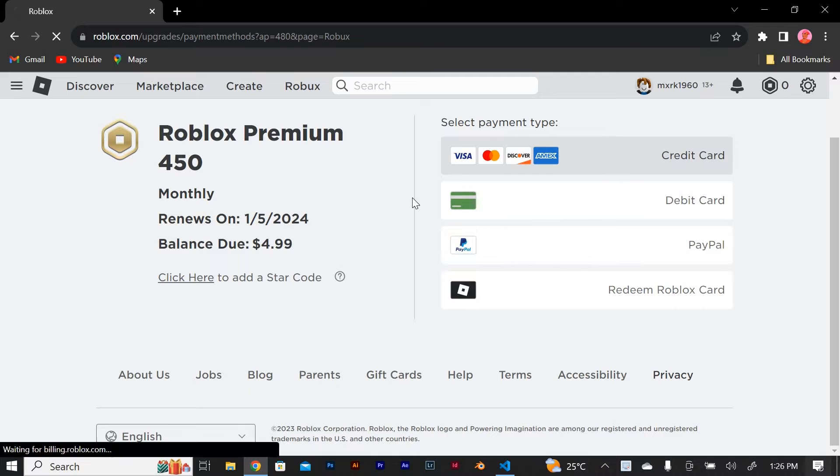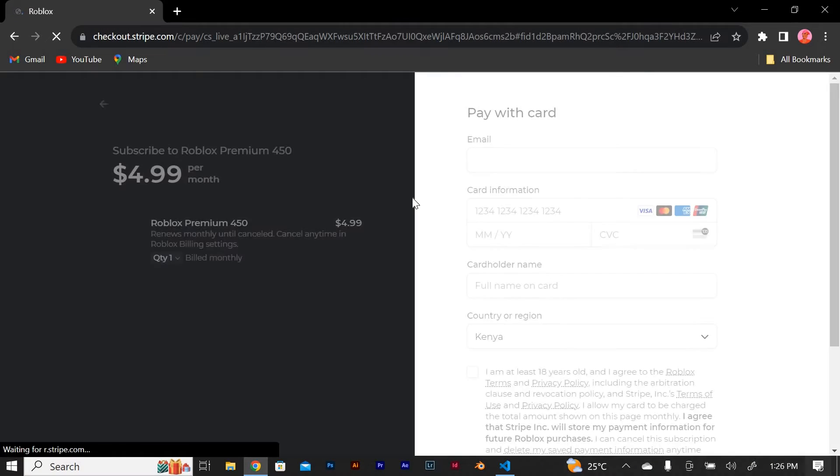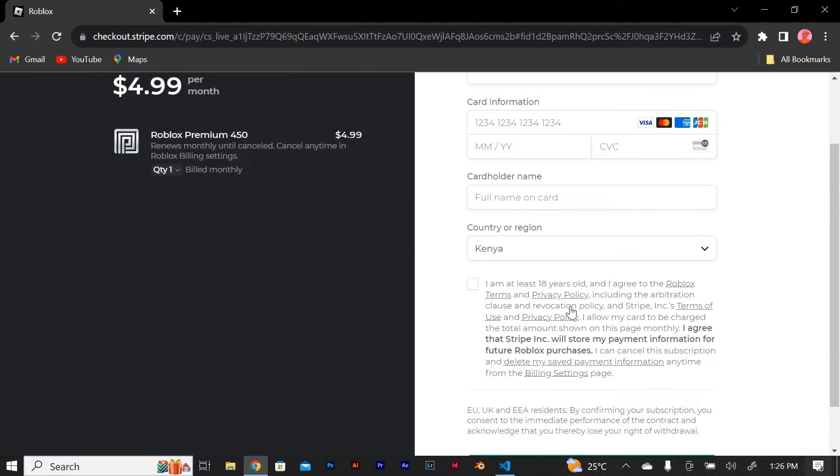If you're using a credit or debit card, enter your card information in the required fields and make sure to double check all the details to ensure accuracy.